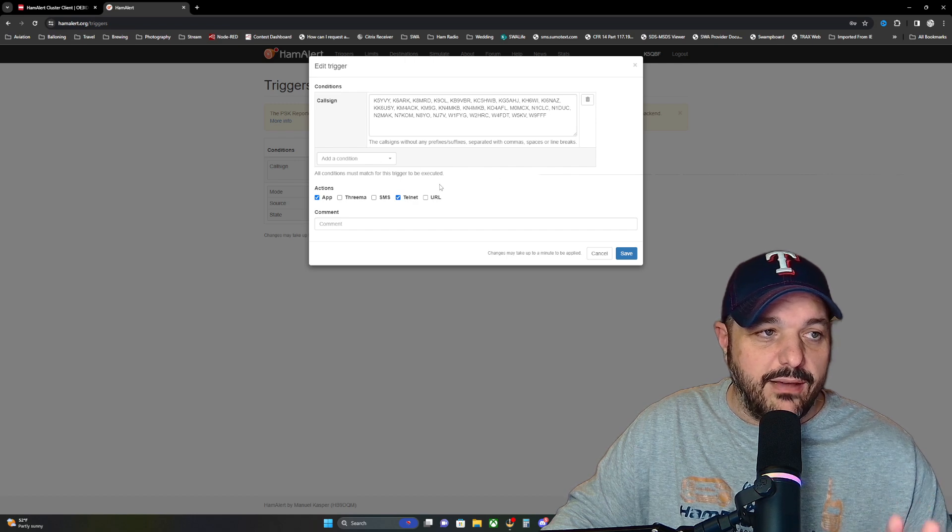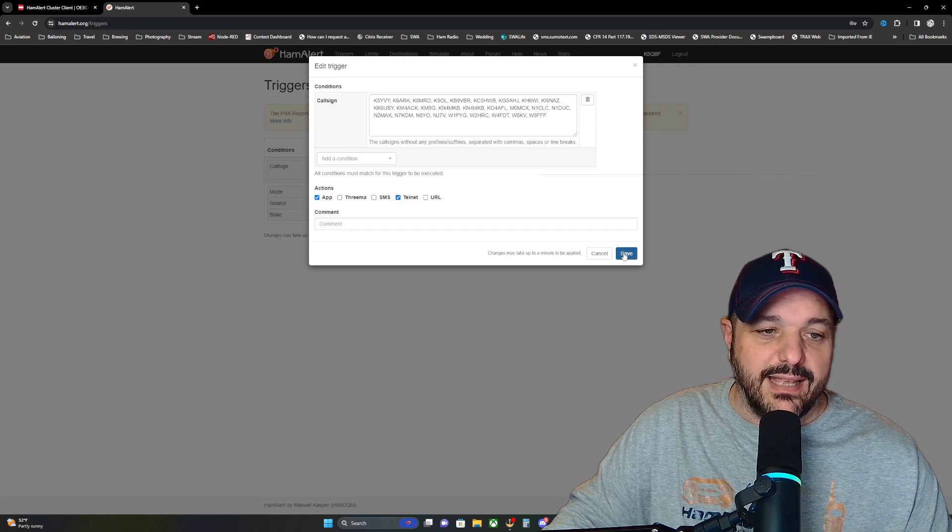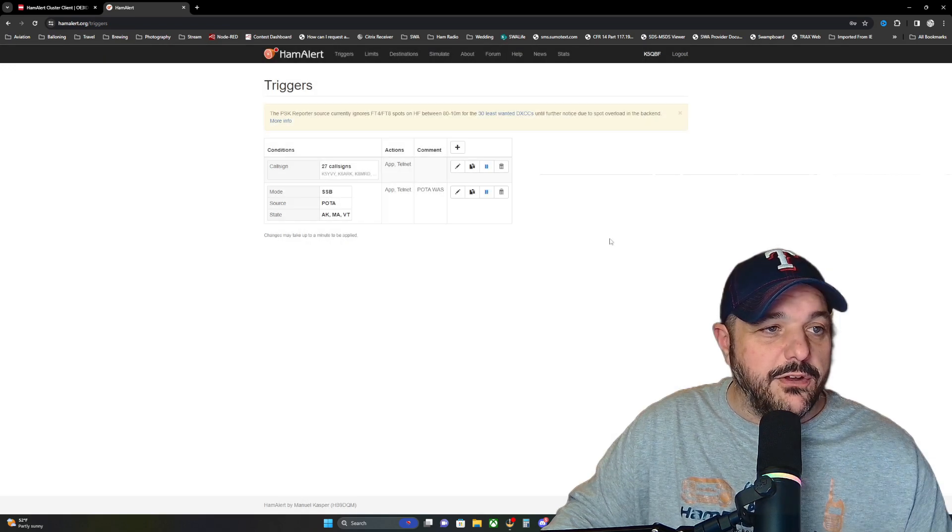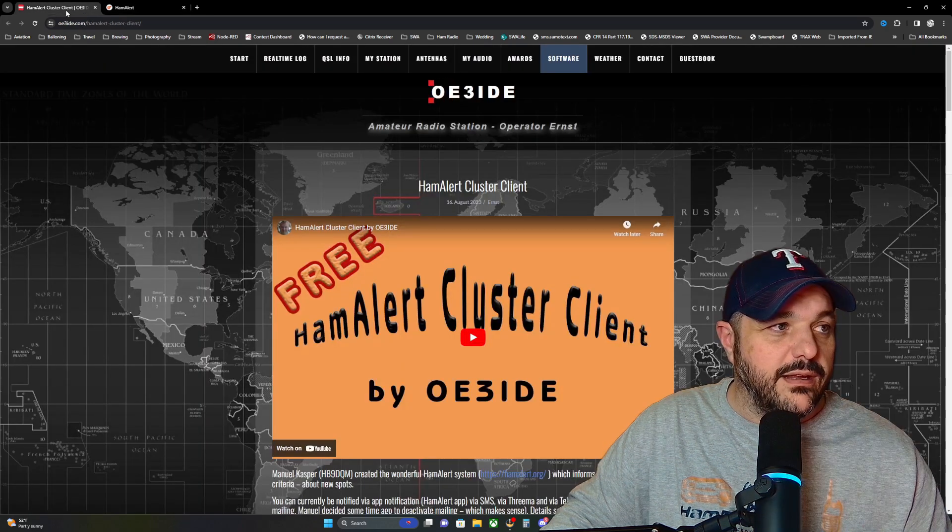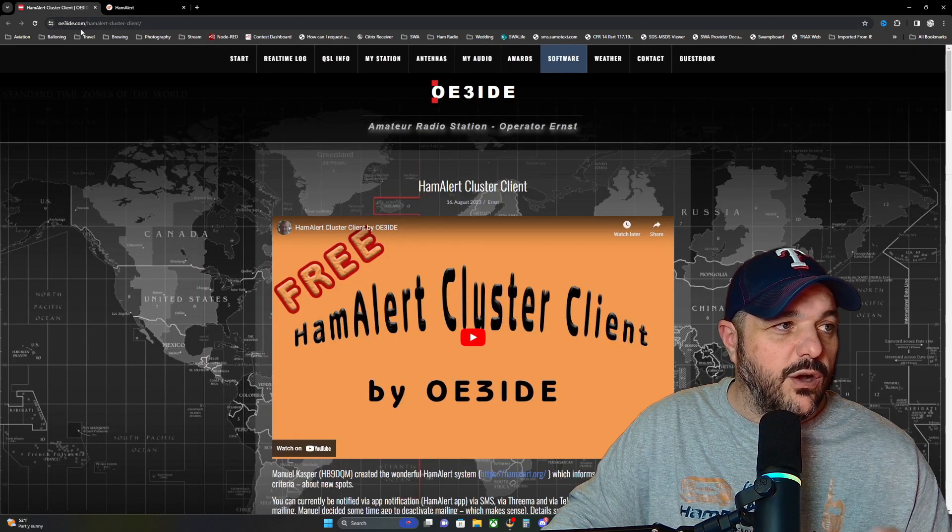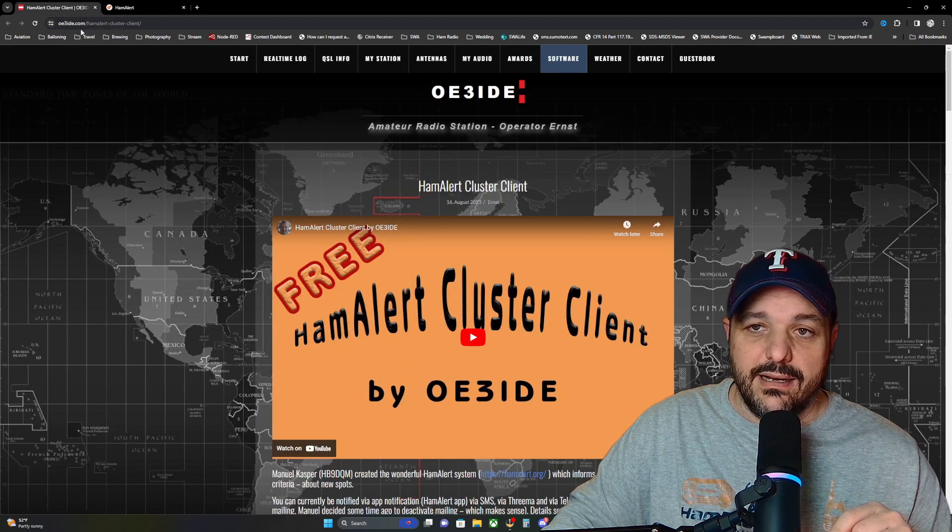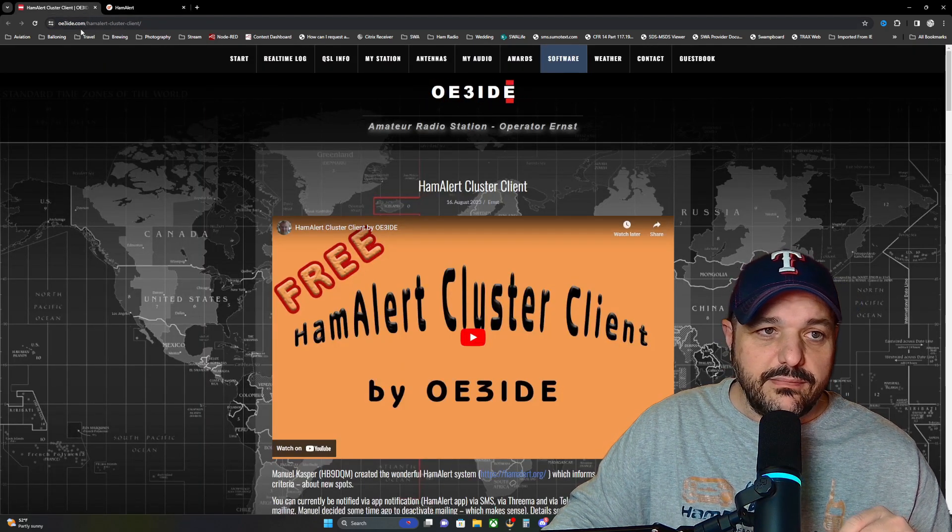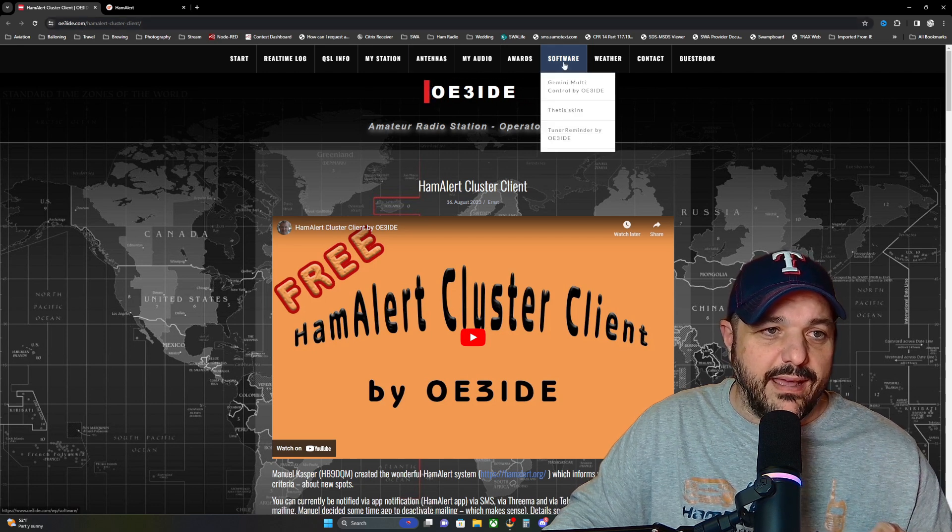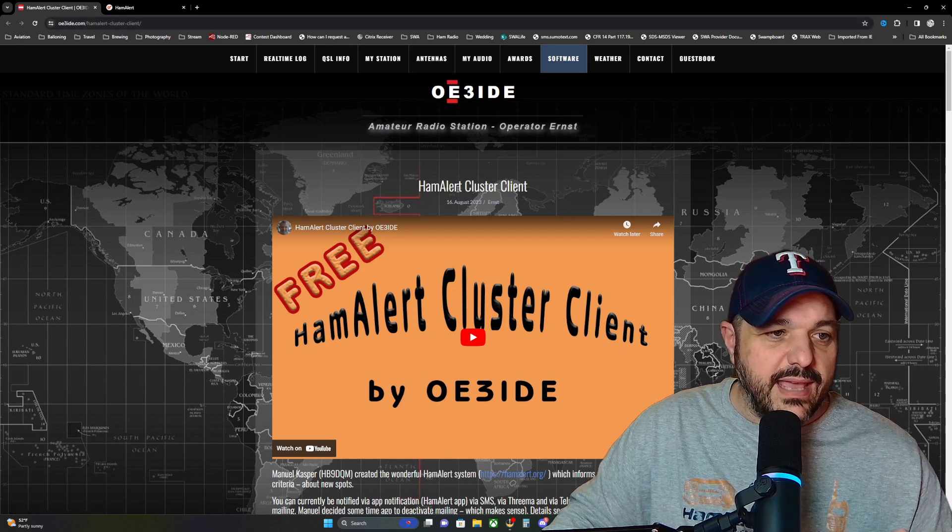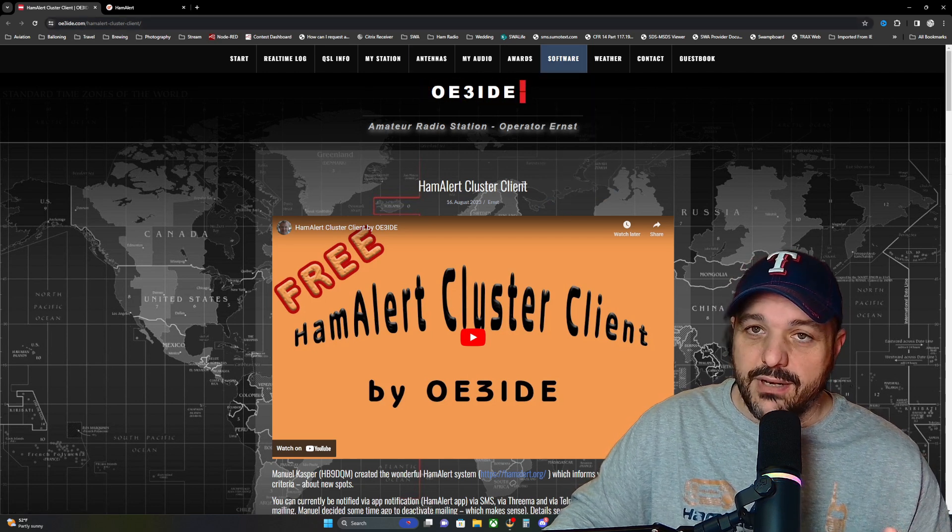So make sure you have your trigger set up, have Telnet selected, and then you're going to head over to this website right here. It's oe3ide.com. Click on the software tab and he has built this Hamalert cluster client.